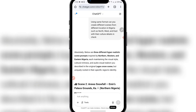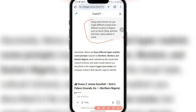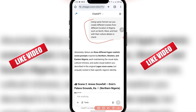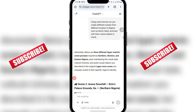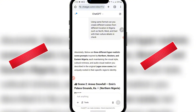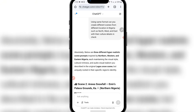Once you get this prompt, the first thing you're going to do is to copy it. Then you come on your ChatGPT — I'm using ChatGPT here — and paste the prompt. Then you type this: using the same format, can you create different scenes from different locations in Nigeria such as North, West and East with your cultural details in check. I want to create a video about the North, the West and East in Nigeria because I'm from Nigeria.